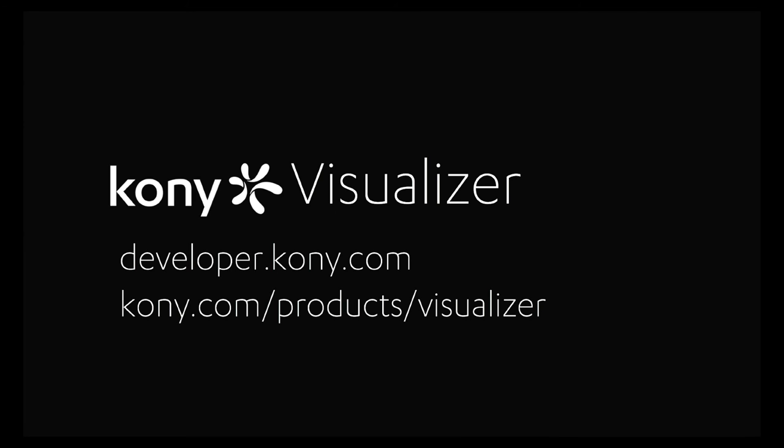To submit questions, go to developer.kony.com, or for more information about Visualizer, go to kony.com, Products, Visualizer.